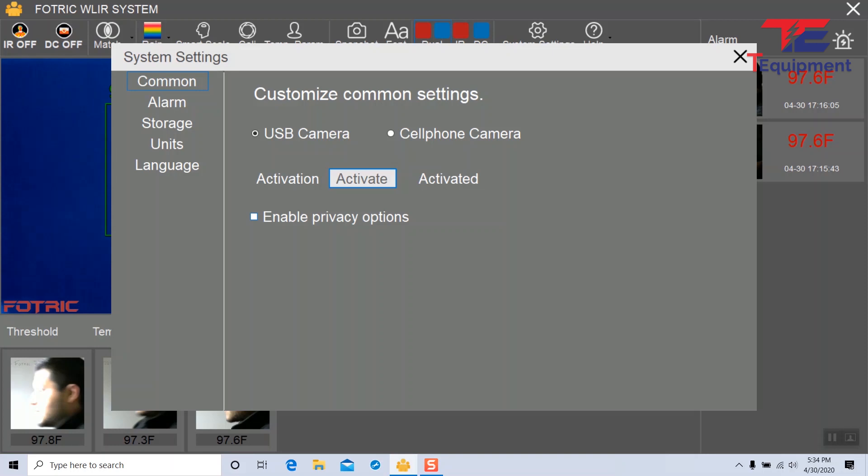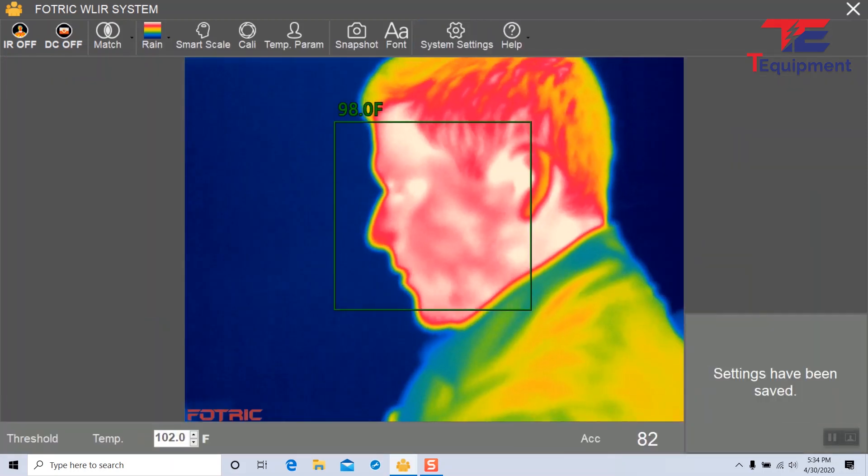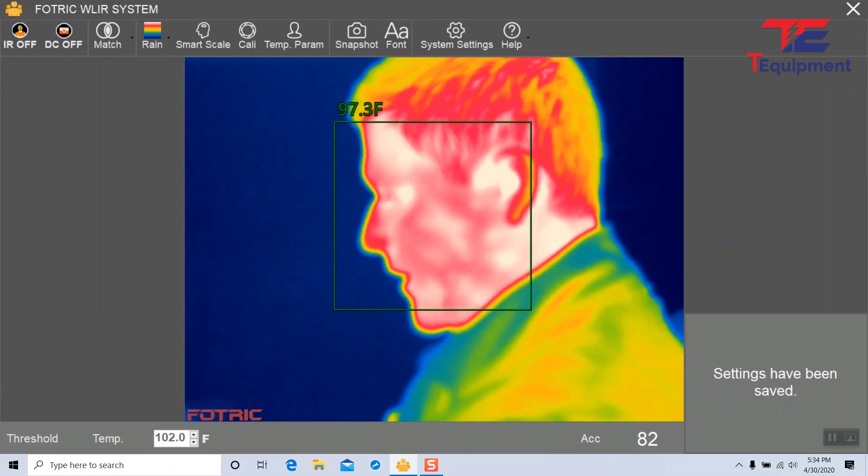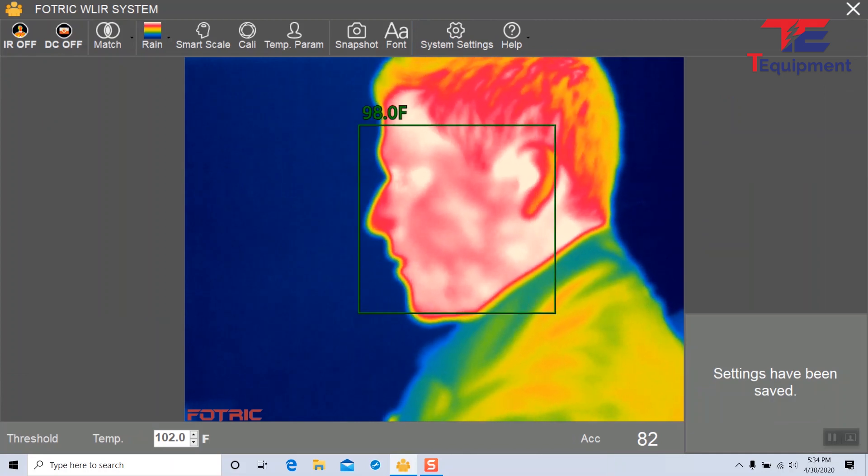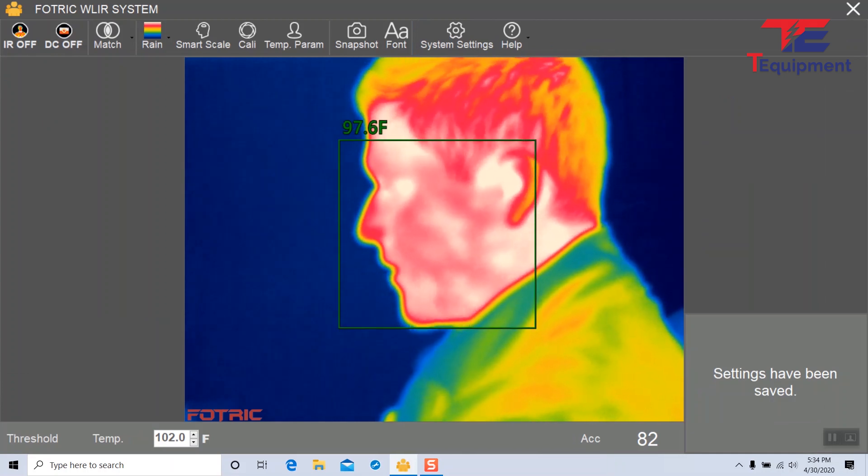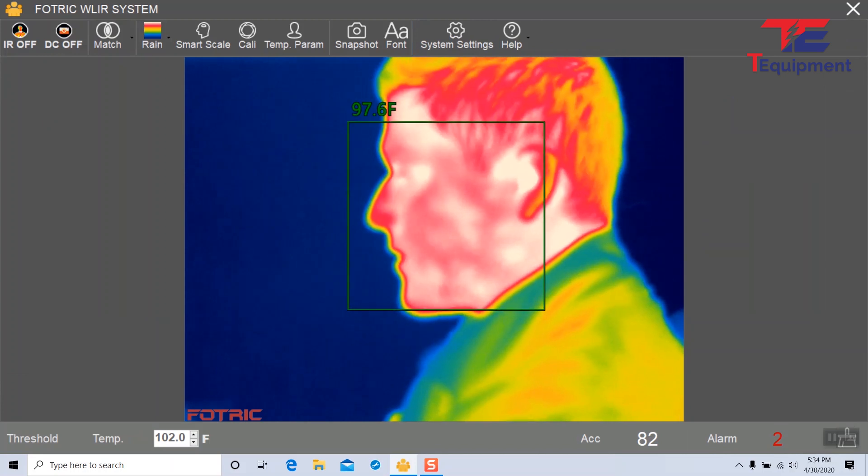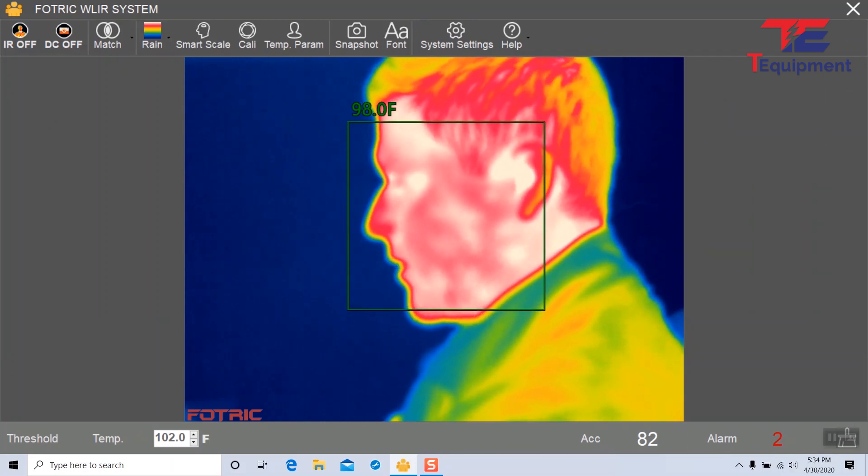When I enable the privacy options and close this window, you will notice that all my snapshots are now gone. The alarm also is gone from here. The alarm will still sound of course, but there will be no screenshot taken.